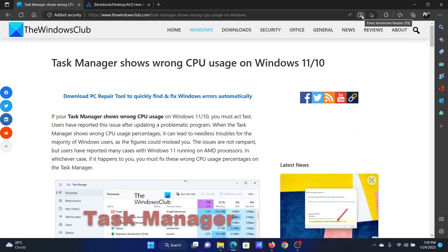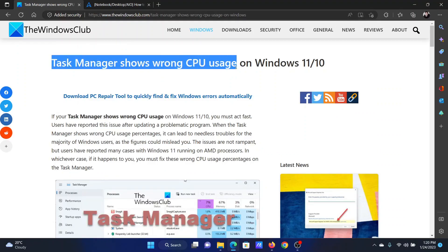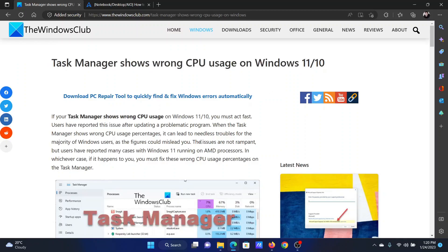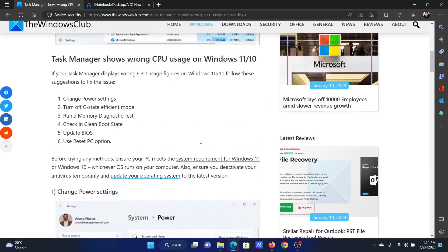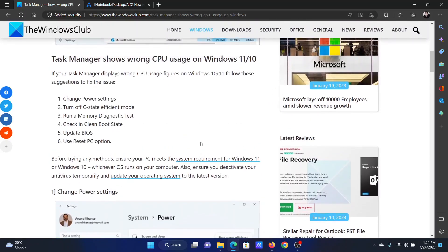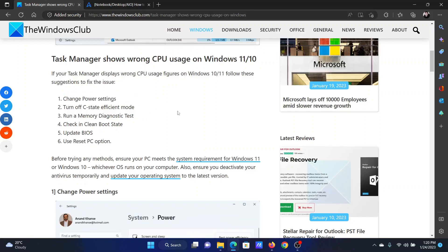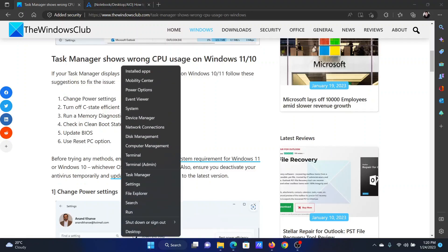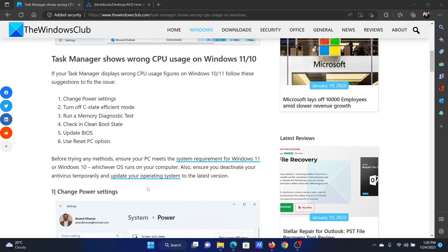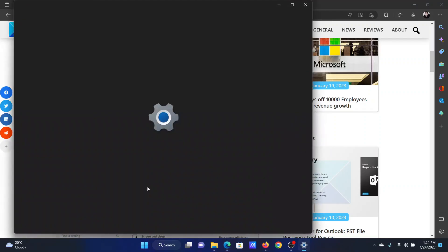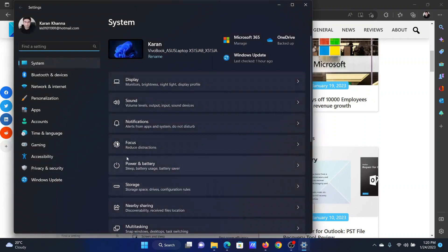Welcome to The Windows Club. If Task Manager shows wrong CPU usage on your Windows computer, then either read through this article on the website or simply watch this video. I will guide you to the resolutions. The first solution is to change the power settings.